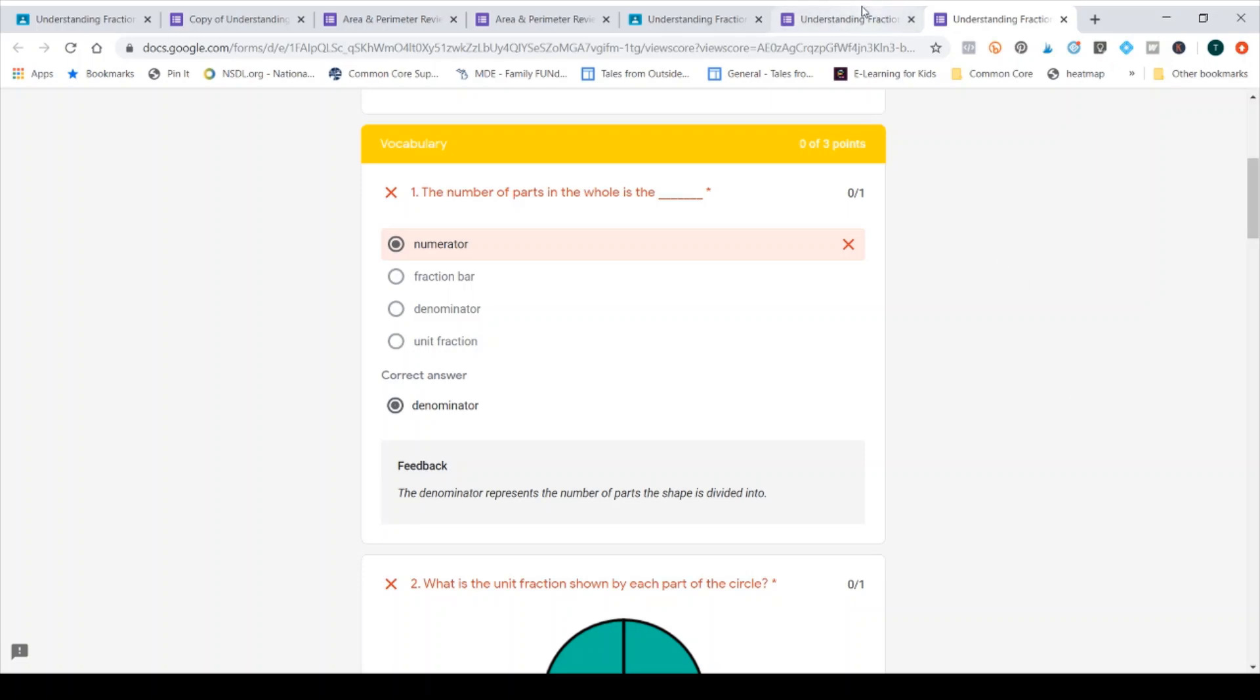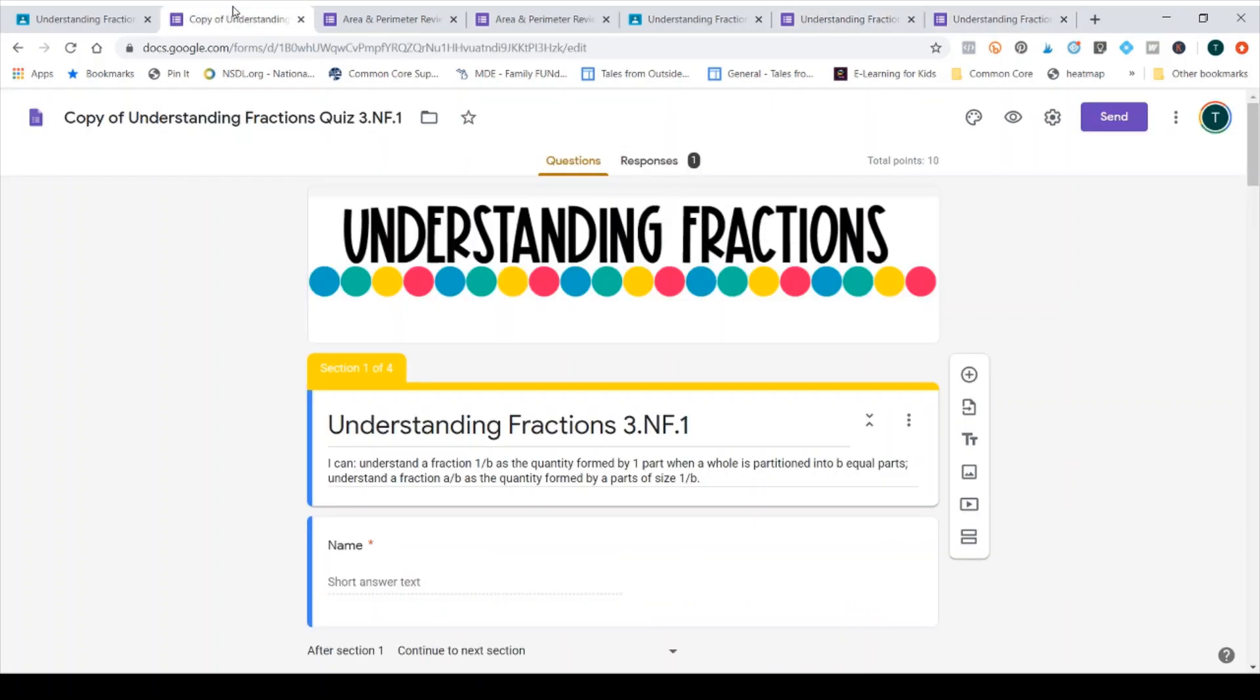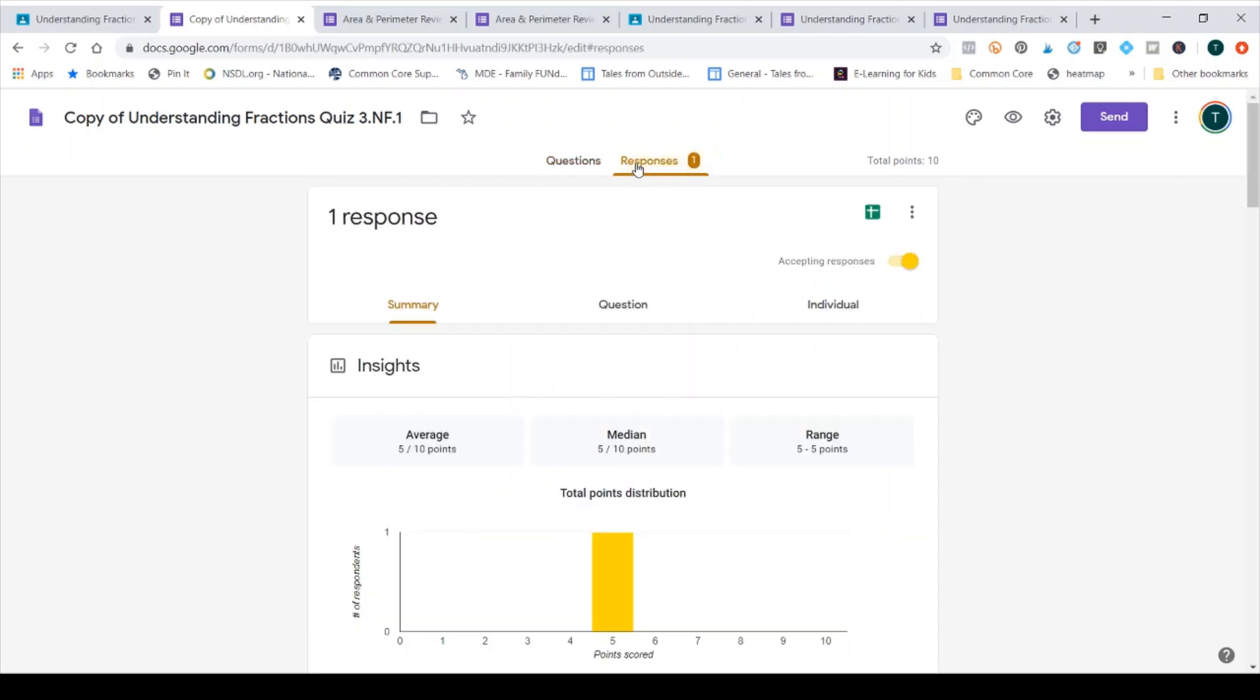From the teacher side, though, there are parts of this that I do want to manually grade. So I'm going to go ahead and open the quiz from my point of view as the creator and as the owner of the quiz. And when I do that, I have this responses tab. So I'm going to click there because I'm not editing the quiz.